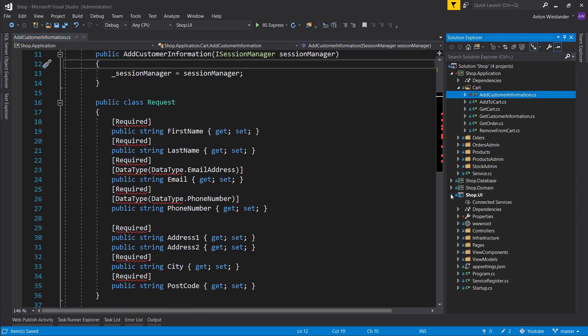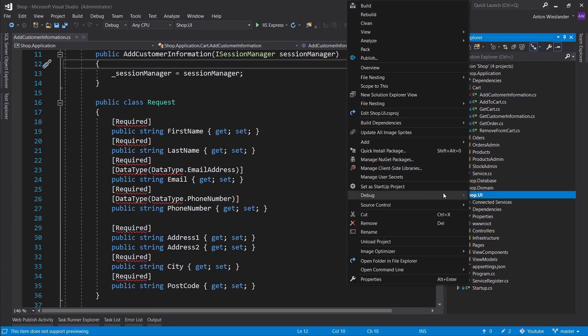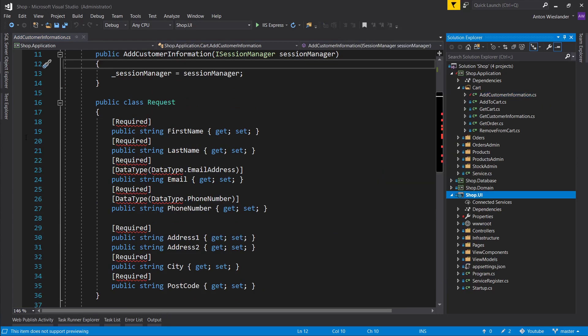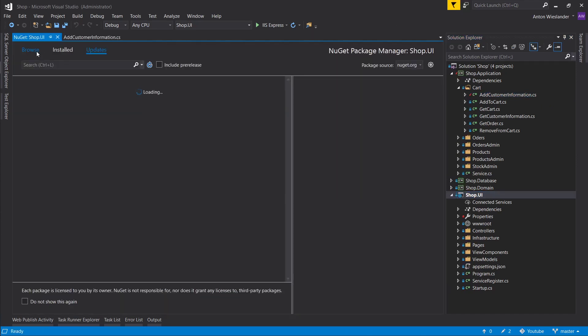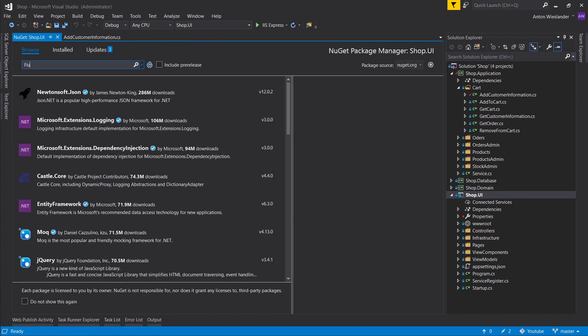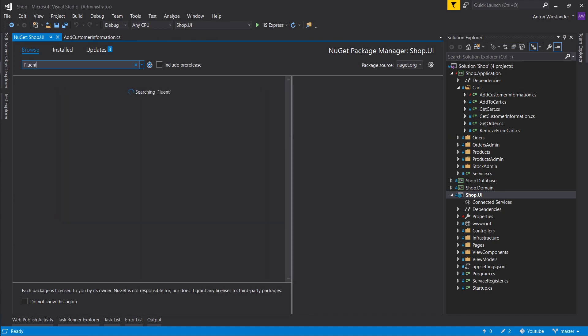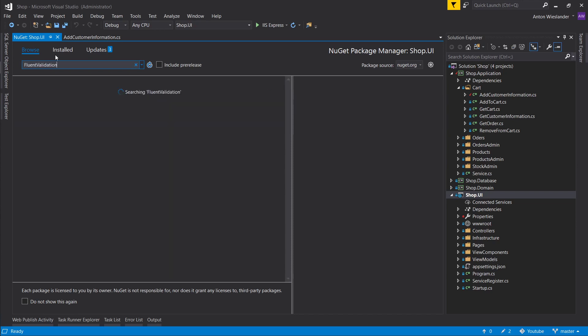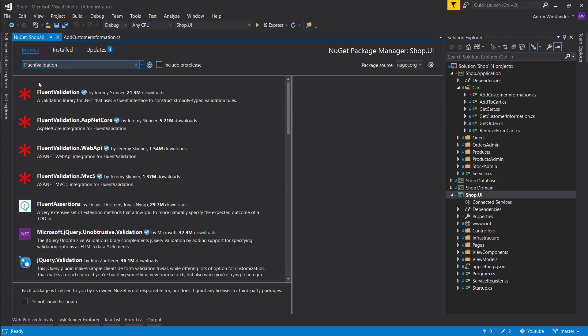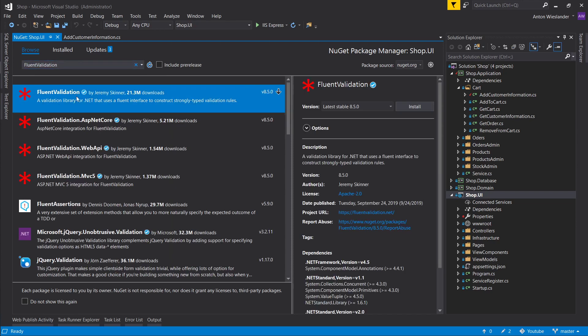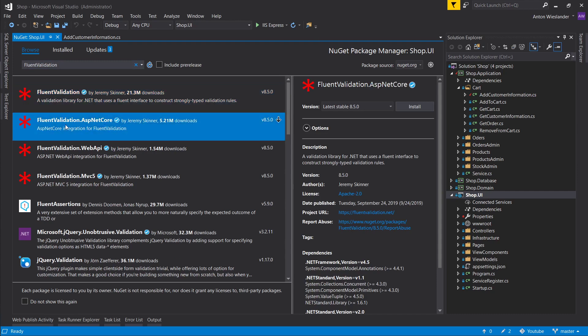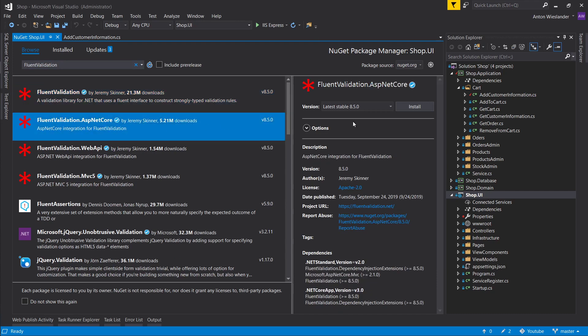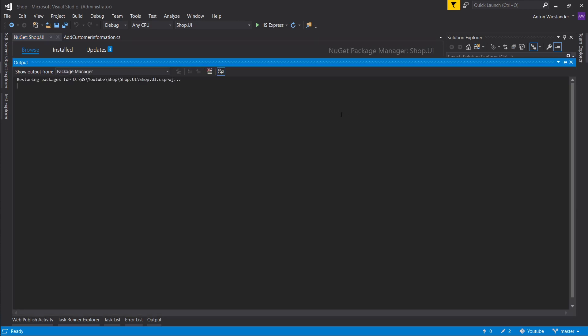But let's go ahead into shop UI. This is where we want to go manage NuGet packages. Let's click on browse and let's type in fluent validation. And here is this package fluent validation asp.net core. That's what we want to install.